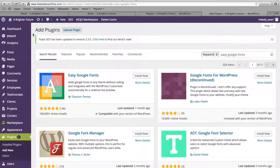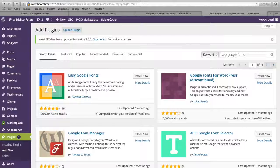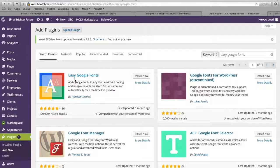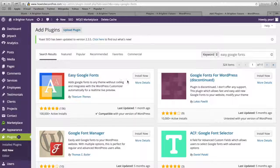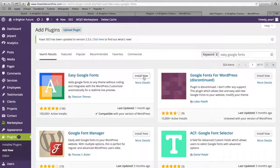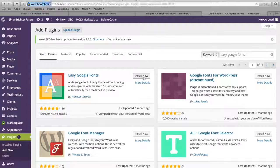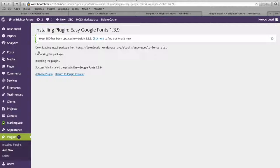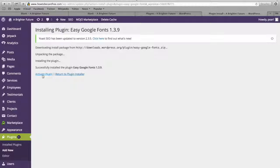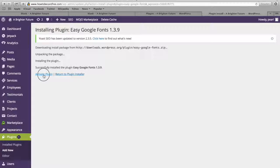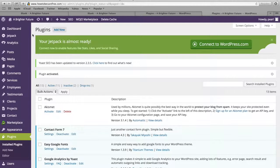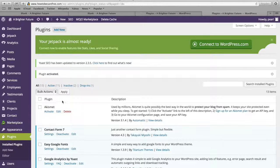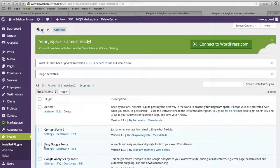The plugin that we want is this one right here by Titanium Themes. So once you find this Easy Google Fonts plugin, go ahead and click this button right here that says Install Now and once it's installed, all we have to do is click this link right here that says Activate Plugin and once the plugin is activated, you should see it in your plugins list right here.